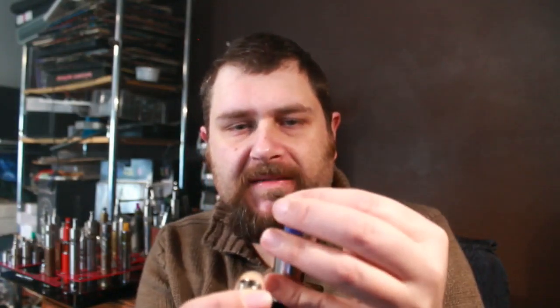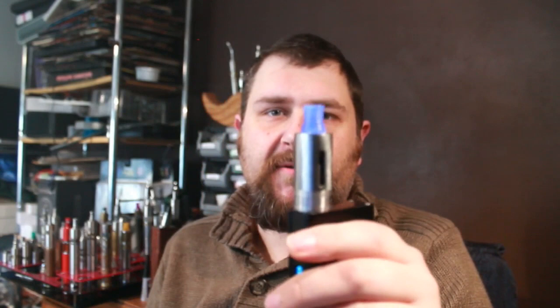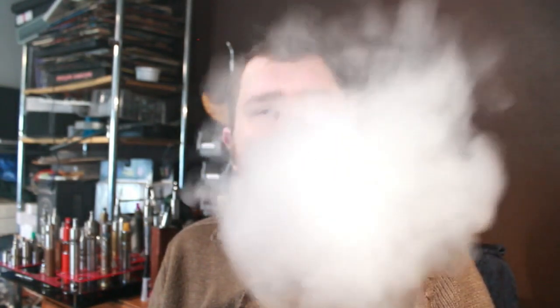A standard 510 drip tip. You know what, yeah, it does go in. There we go. Looks a bit weird. So yeah. All in, it's not a bad tank for 22 quid.